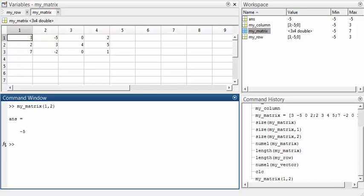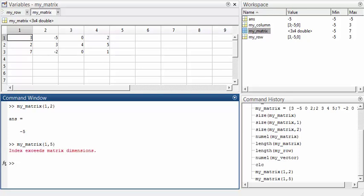If I try myMatrix(1, 5), then I'll get an error: index exceeds matrix dimensions. The array has only 4 columns, so the fifth column is out of bounds. Don't be afraid to experiment and pay attention to the error messages, which are shown in red text, because they're usually quite useful.